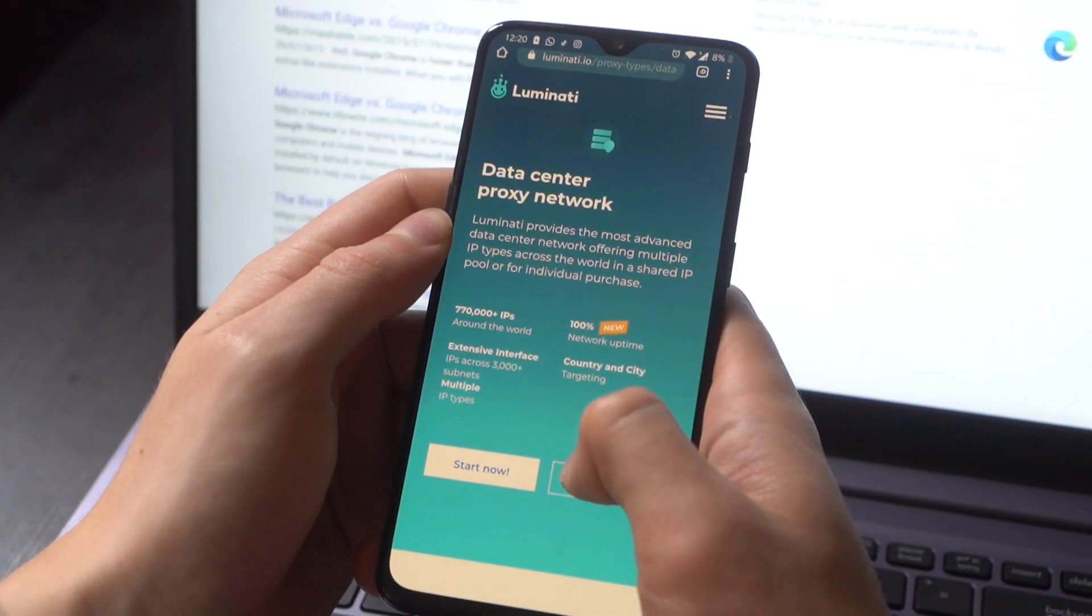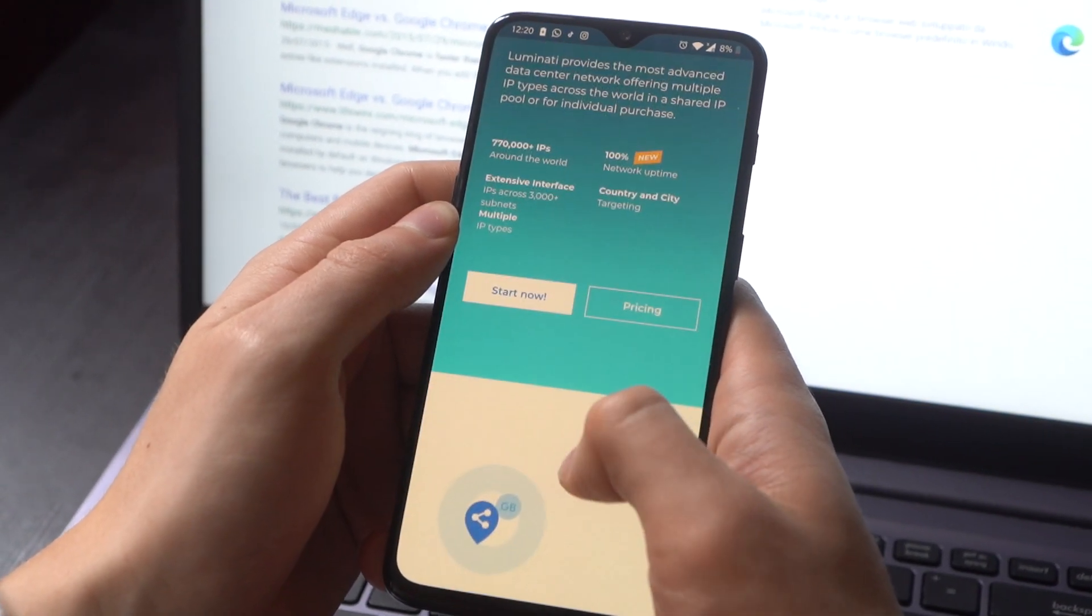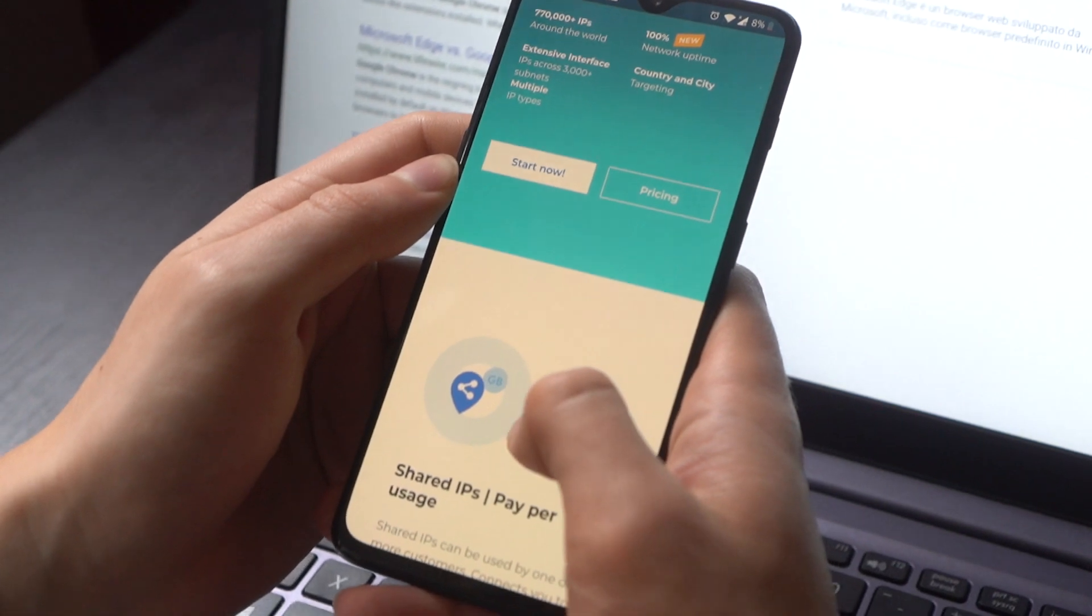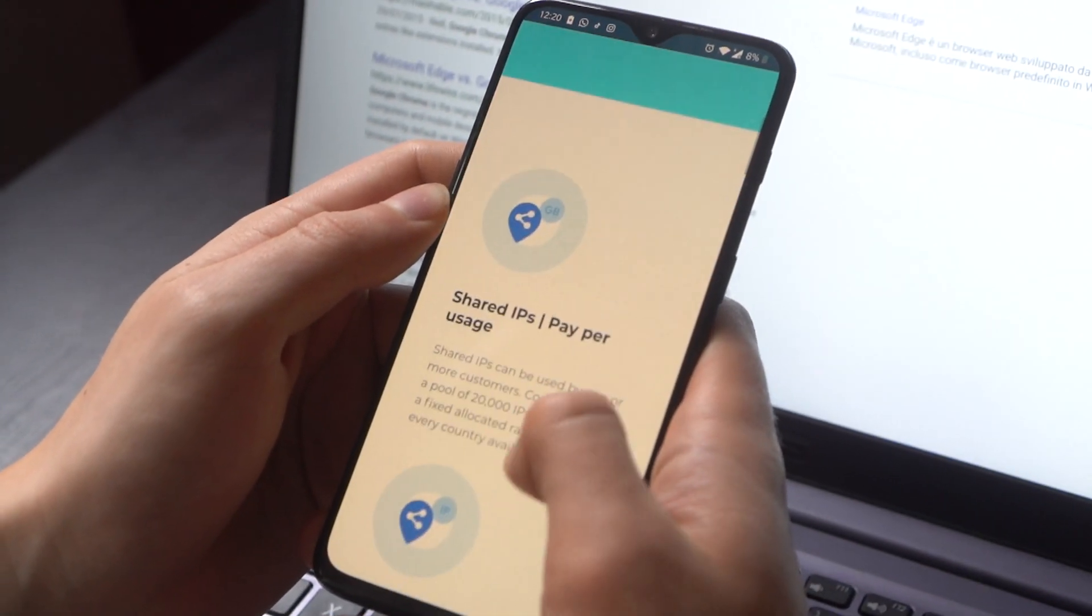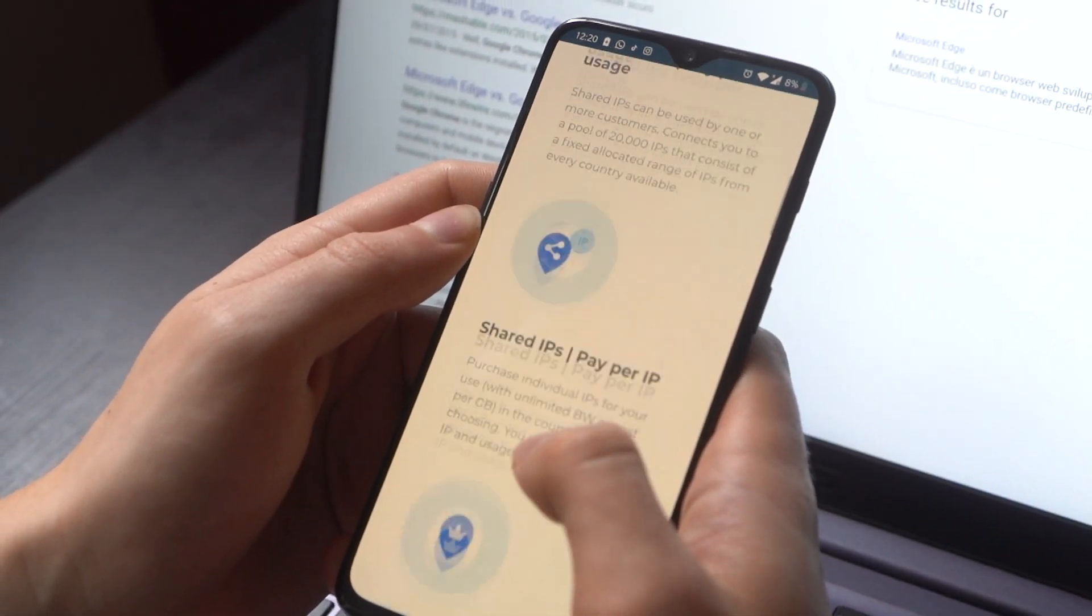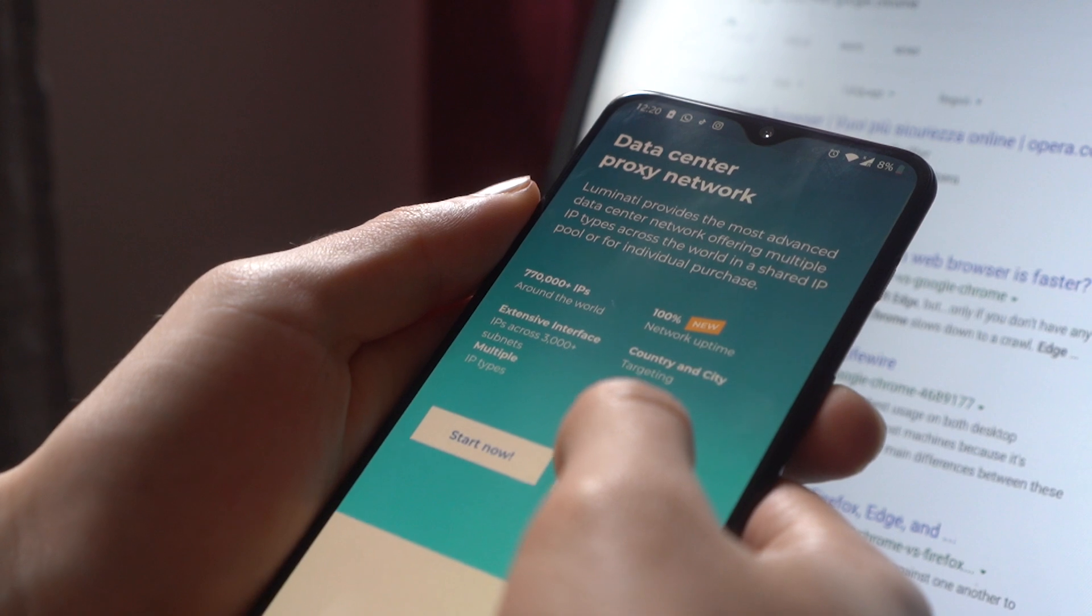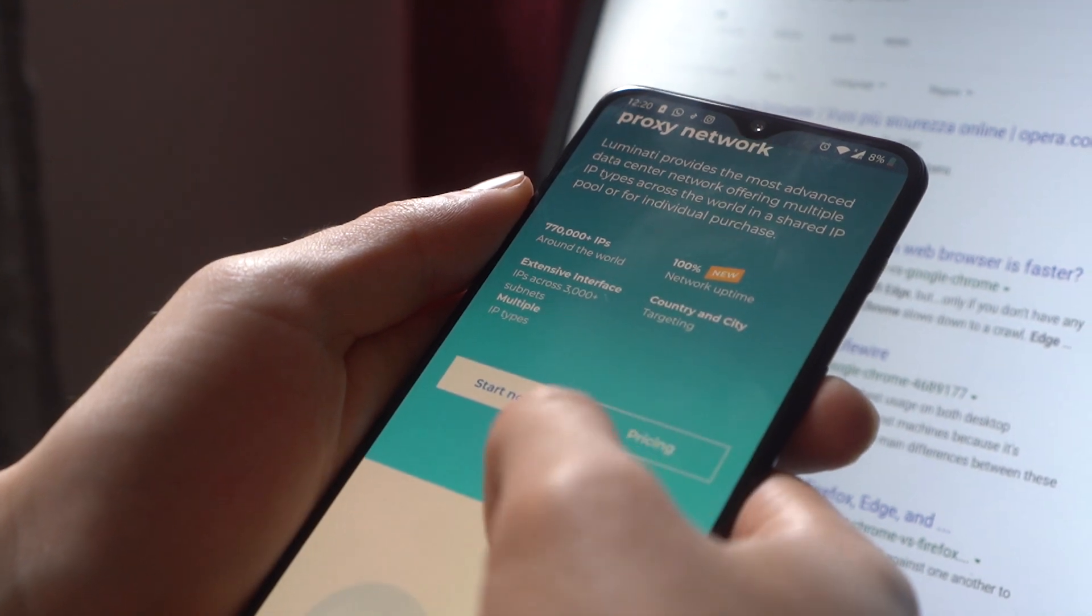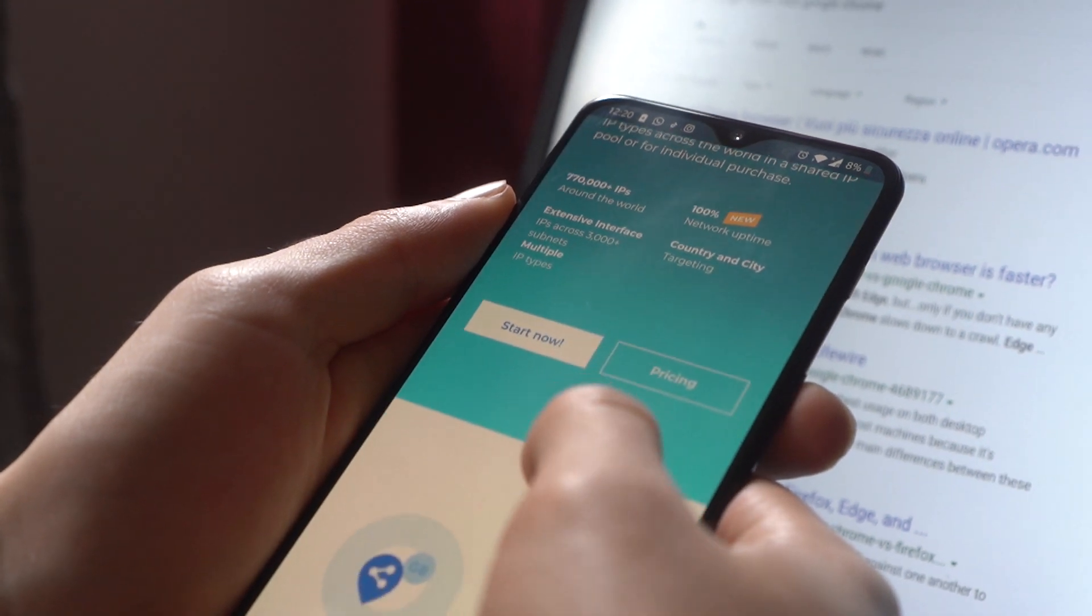And of course, Cameleo also connects with a proxy or a VPN, allowing your IP to change with your browser fingerprint for full safety on the internet.